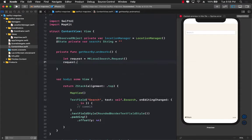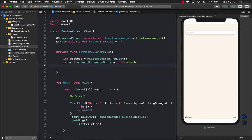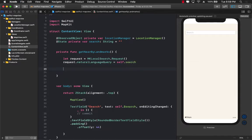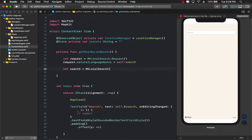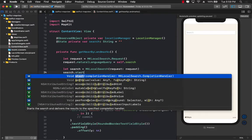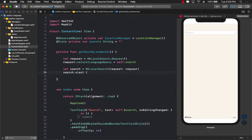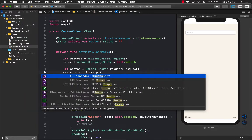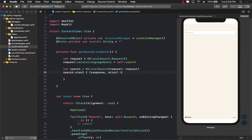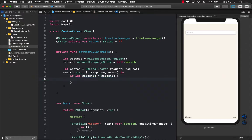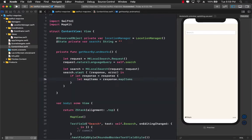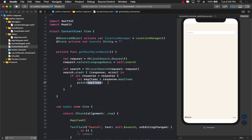Request dot natural query language equals to self dot search, which means whatever the person has typed in the text box. Now we can create a search, which is MK local search, and we can actually pass in the request that we just created. And then we can just search by calling the start completion handler. This is going to return us two different things: a response and an error. If we can go ahead and unwrap the response, so let's go ahead and unwrap the response. And we're going to get the map items equals to response dot map items. And right now we don't really have anything to do, so we can actually just go ahead and print out the map items.